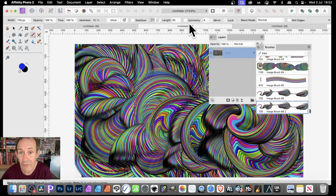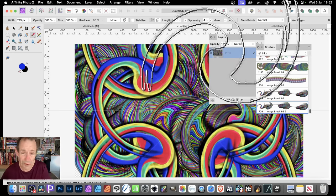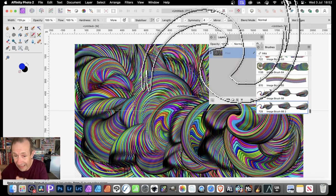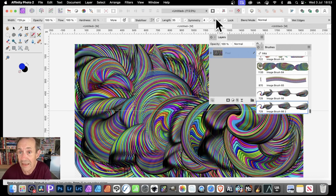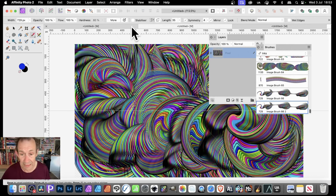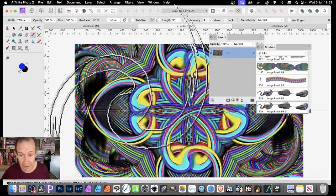Once you've got that, you can now go up to Symmetry. Click there, make certain the lock is on — I always prefer that so it's actually central and frozen there so you can't move it by accident. Go with four and mirror, and now you can apply it.